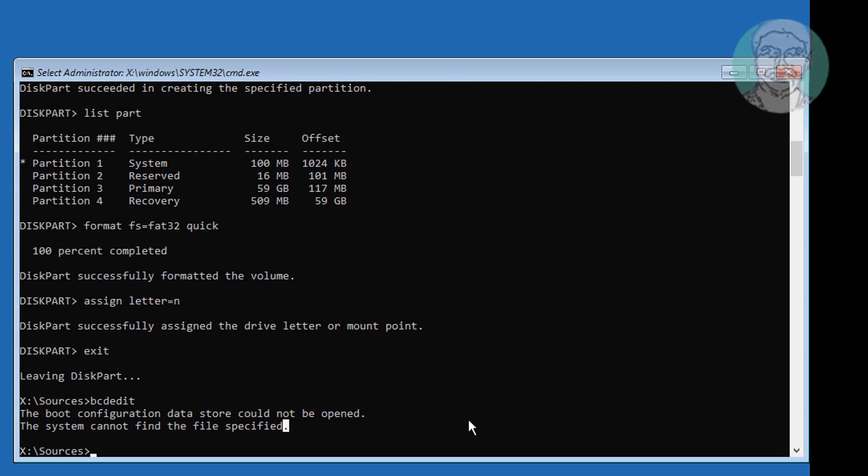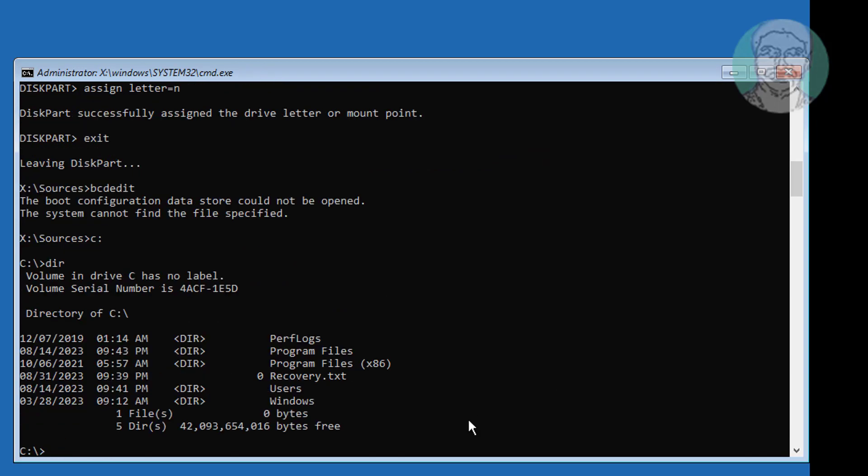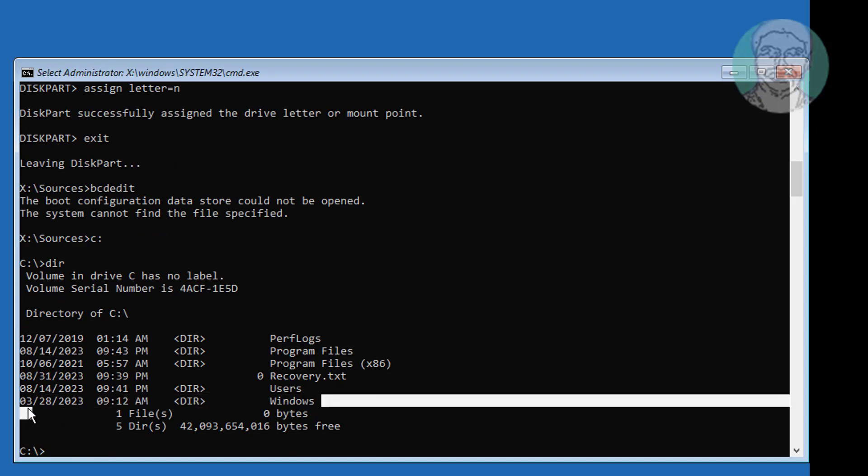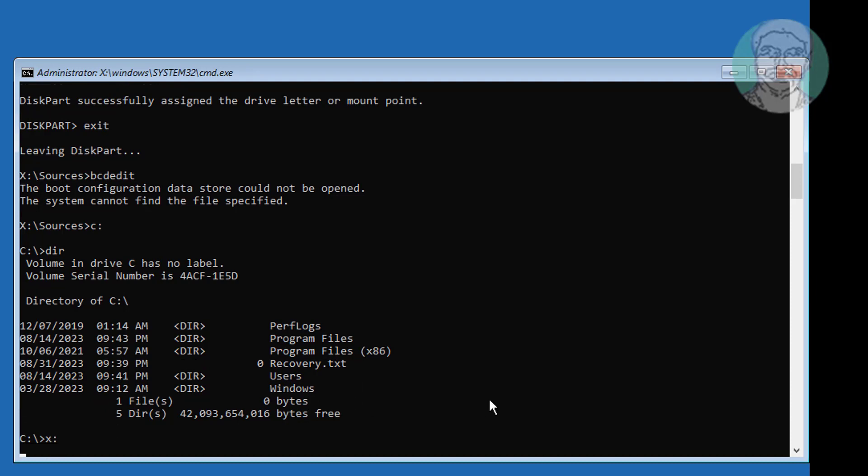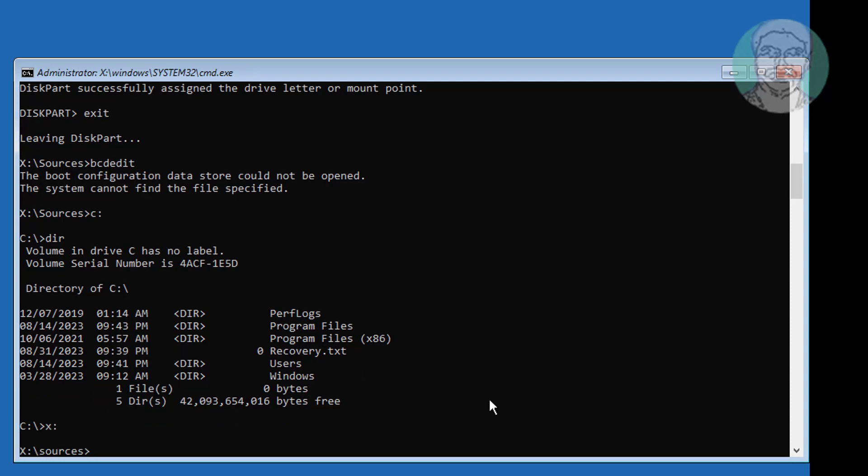Find windows installed drive. In my case windows installed drive letter is C. Type C colon backslash windows space slash S space assigned drive letter colon space slash F space UEFI.